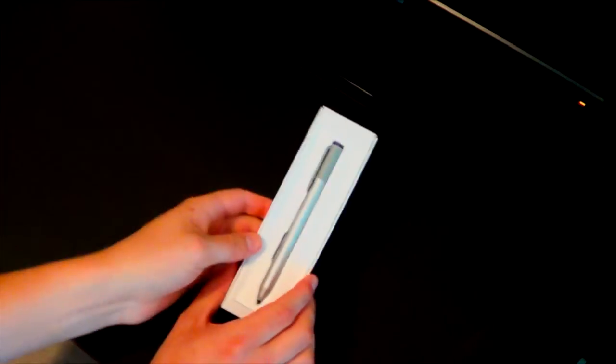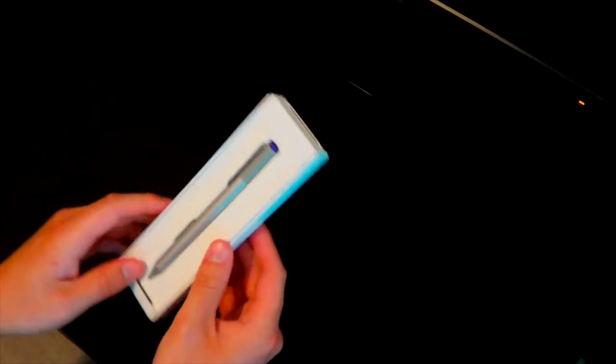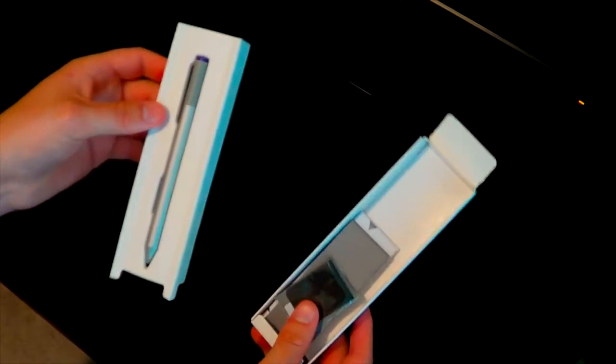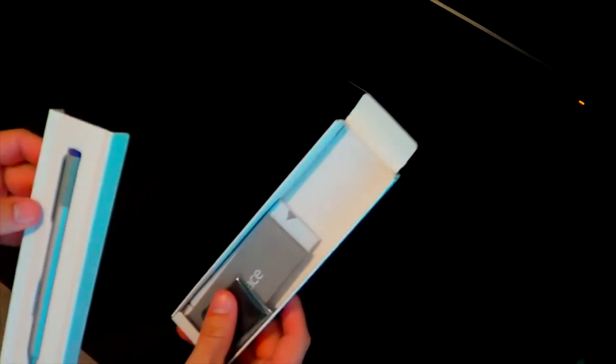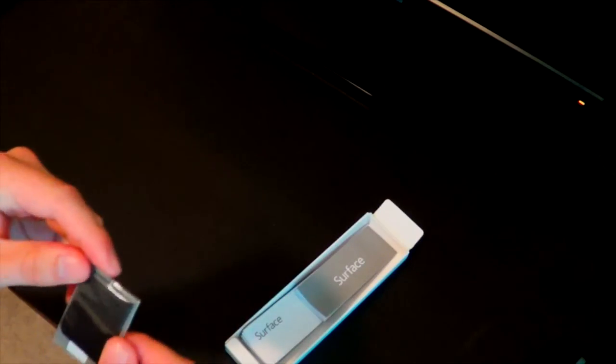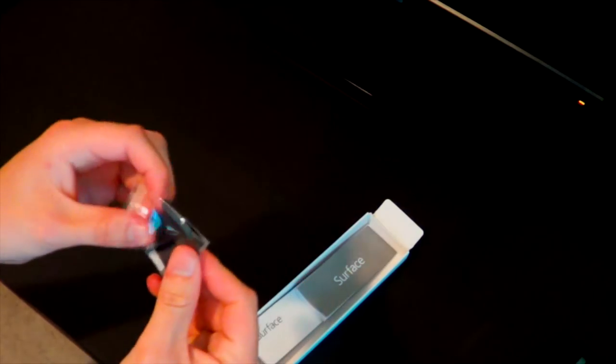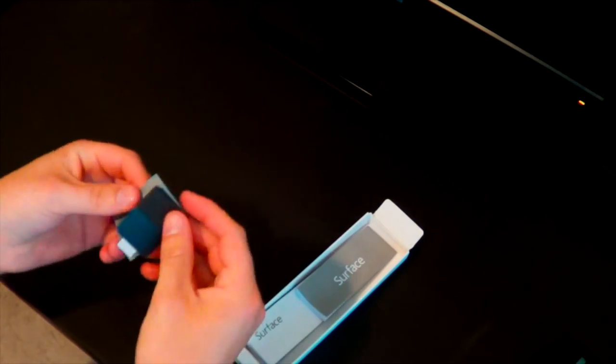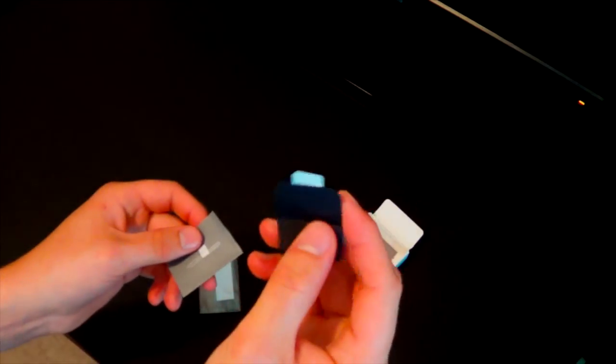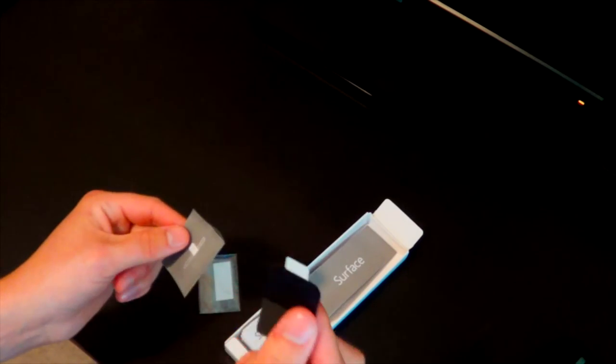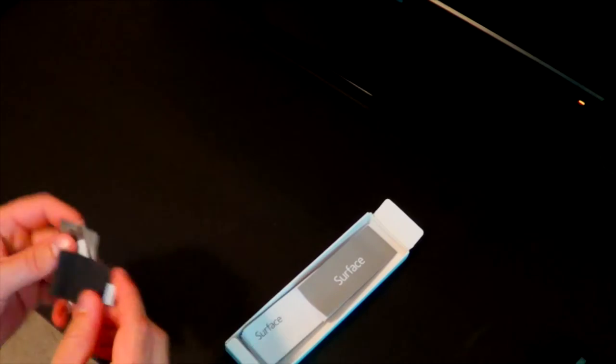This pen is really cool because it has some interesting things to think about. It says Surface up here. That's just incredible. It comes with some random things inside of here. I will start with those, actually. Oh, it looks like this is the loop that you can attach to the type cover, and I did not get a type cover. So that's kind of interesting.